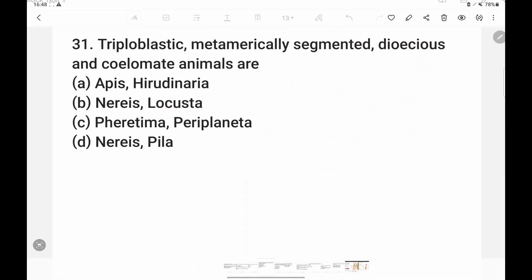Next: triploblastic, metameric segmented, dioecious, and coelomate animals. Nereis and Locust are both triploblastic with metameric segmentation — found in Annelida, Arthropoda, and Chordata. Locust is Arthropoda. Regarding dioecious: earthworm (Pheretima) is monoecious, not dioecious. So Option C is wrong. The answer is Option B — Nereis and Locust, as Locust has metameric segmentation.